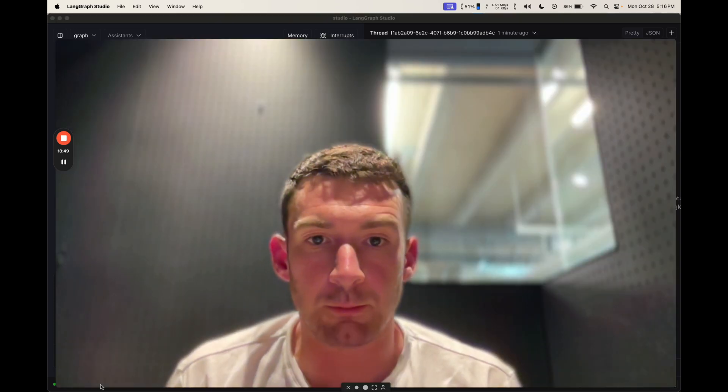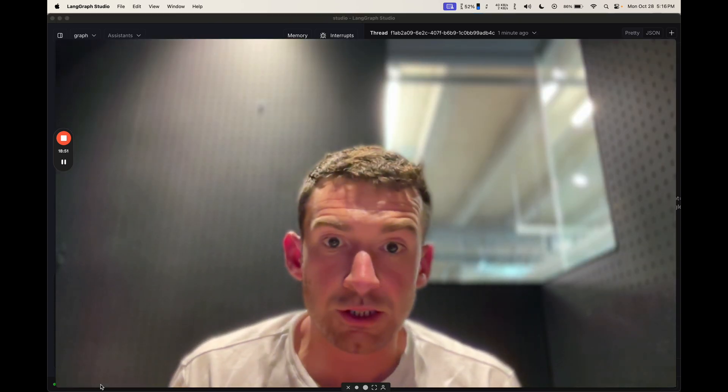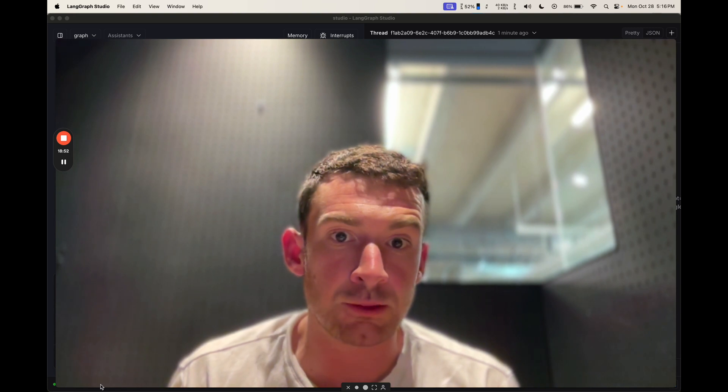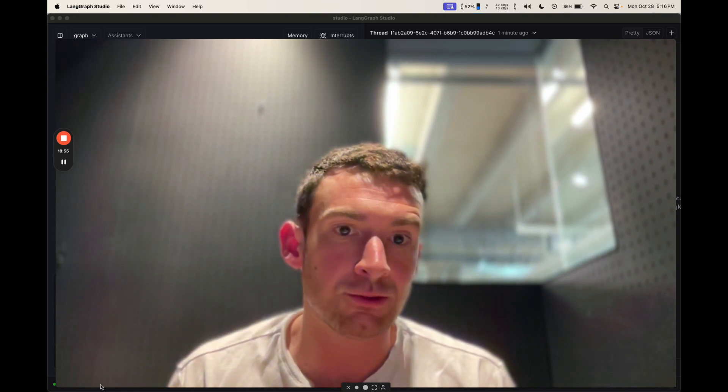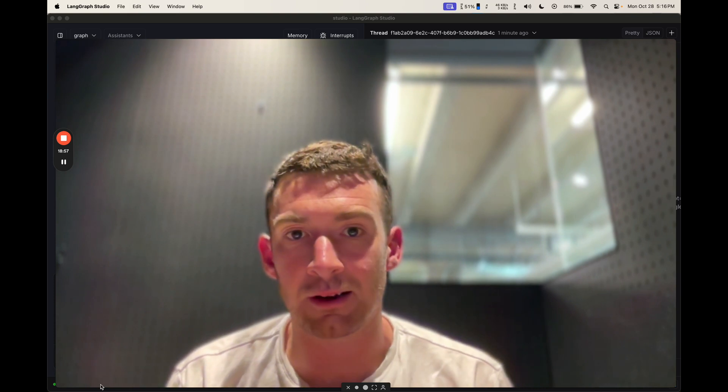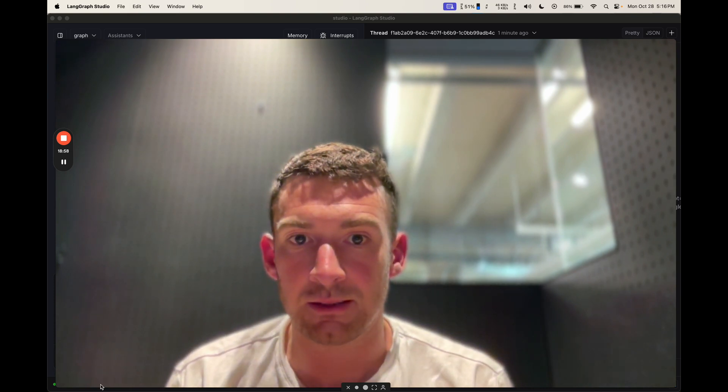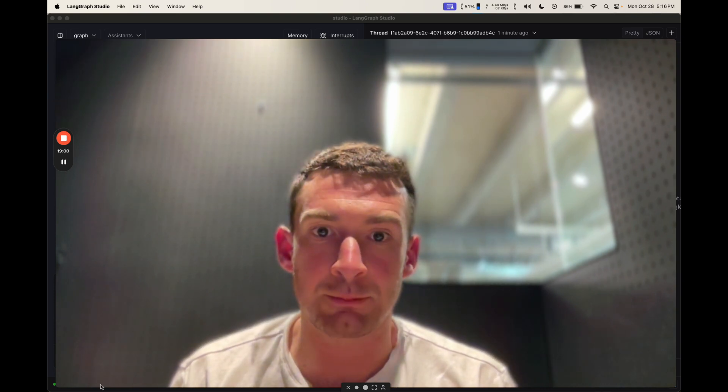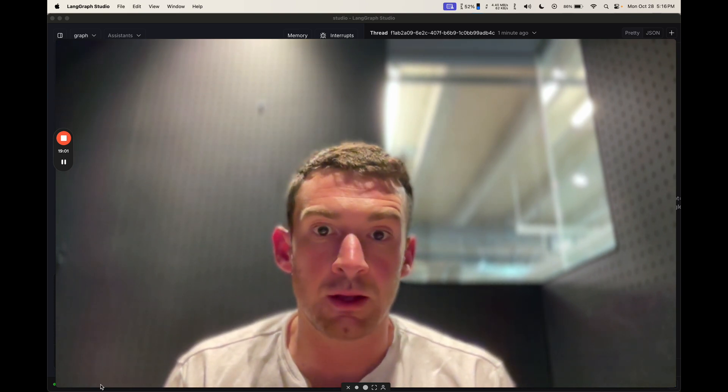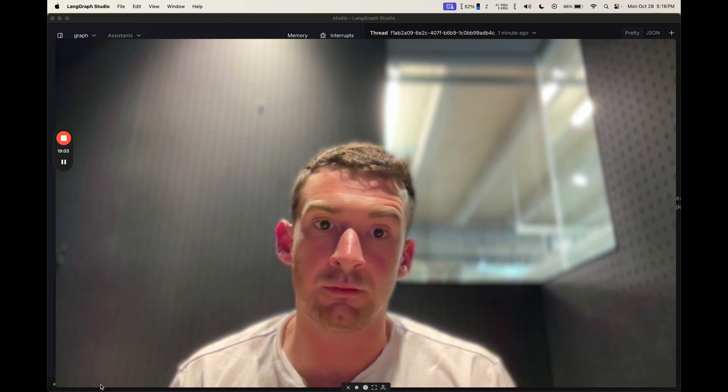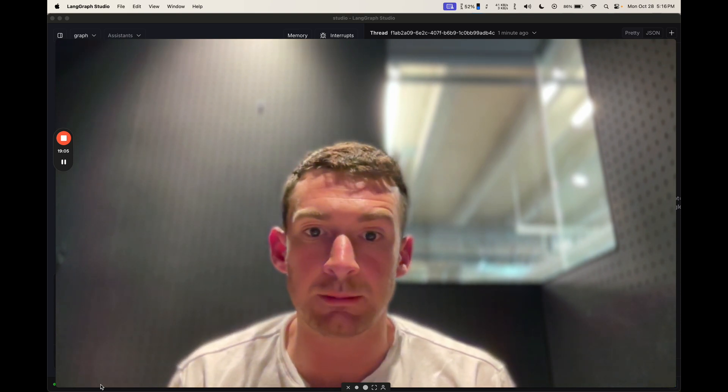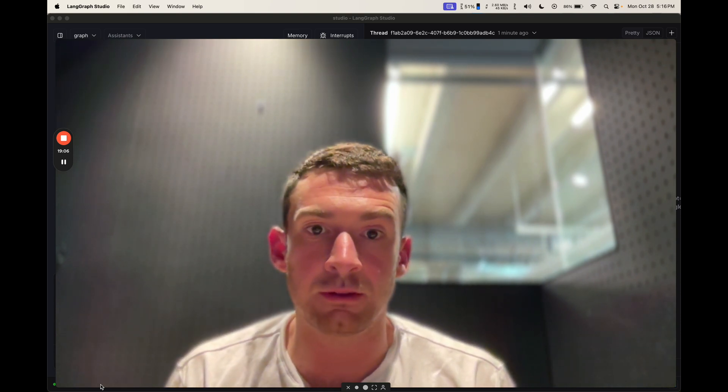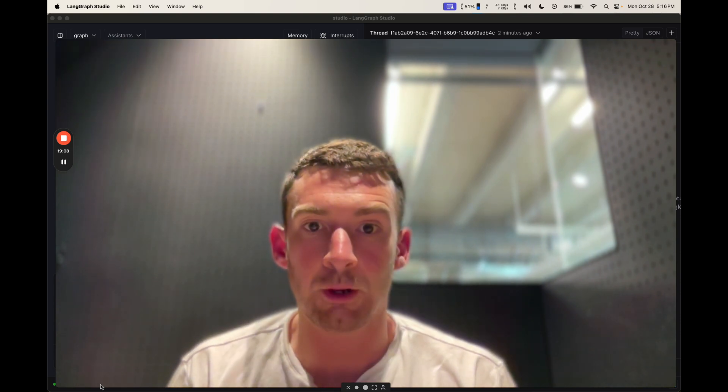I'm really excited about this Arcade integration because it lets you connect tools that need this type of end user authentication to your LangGraph agents. And I'm also really excited because it perfectly shows off why the human-in-the-loop aspects of LangGraph are needed if you're looking to bring an agent into production. Thanks for watching.